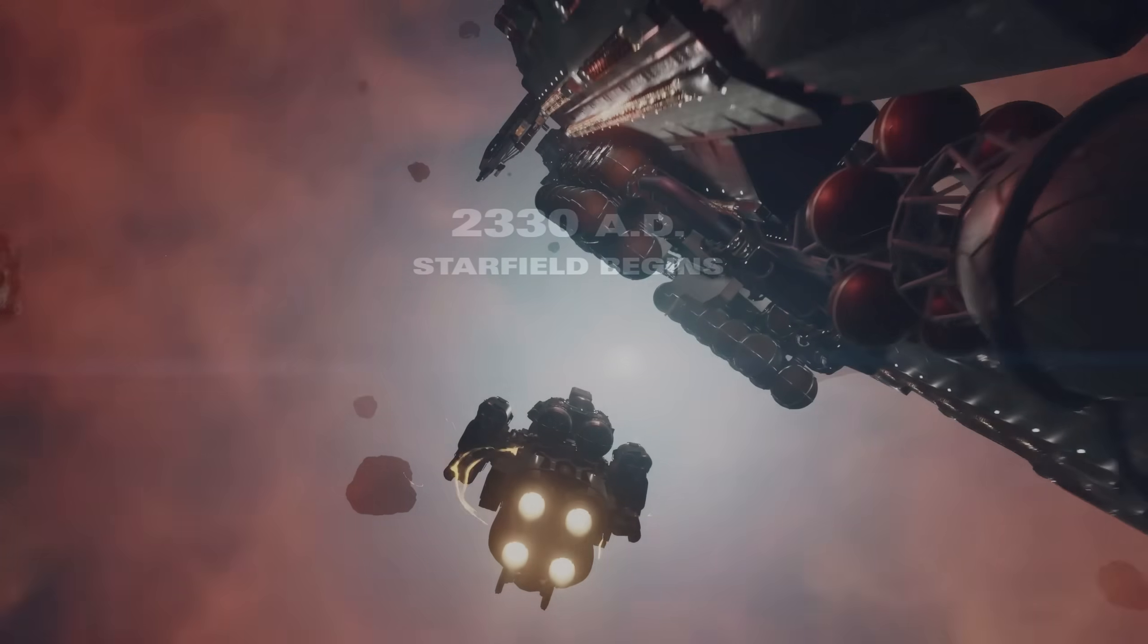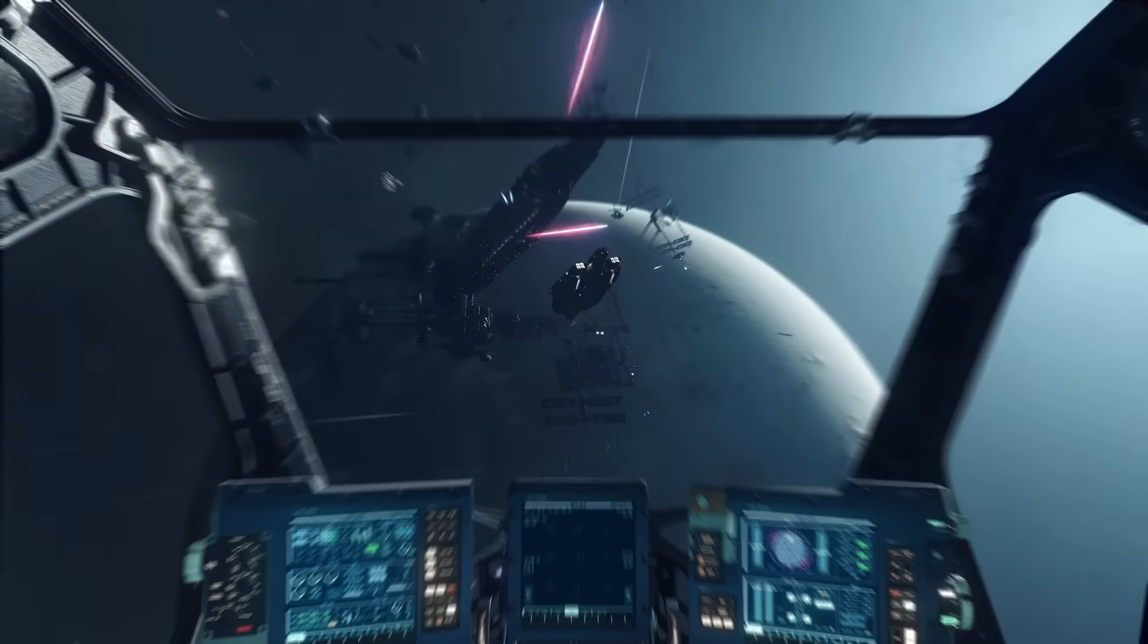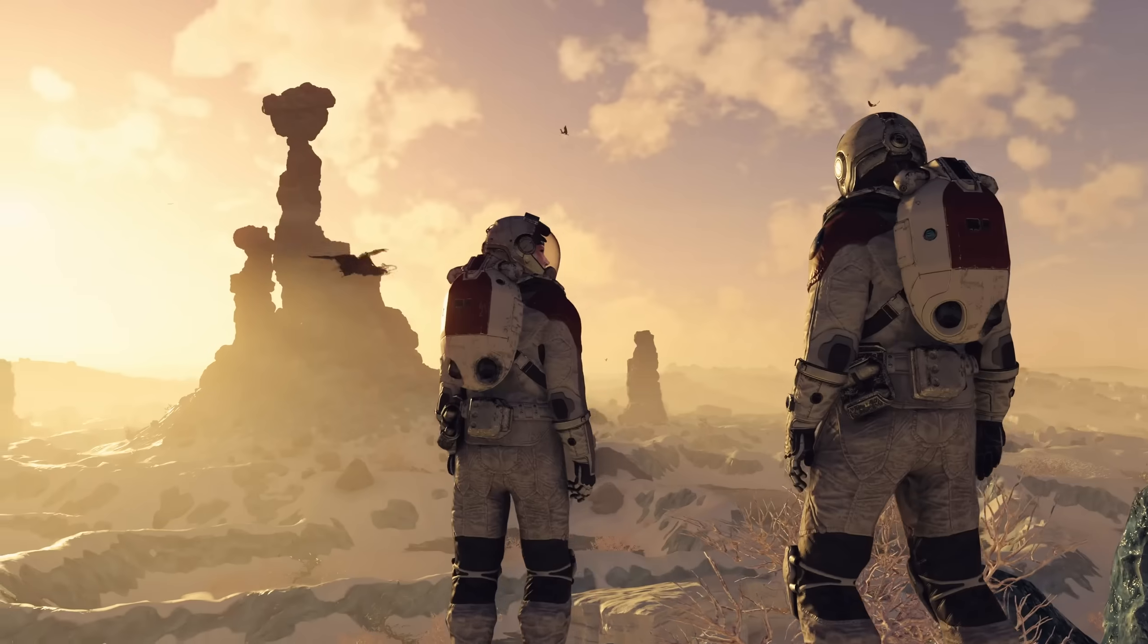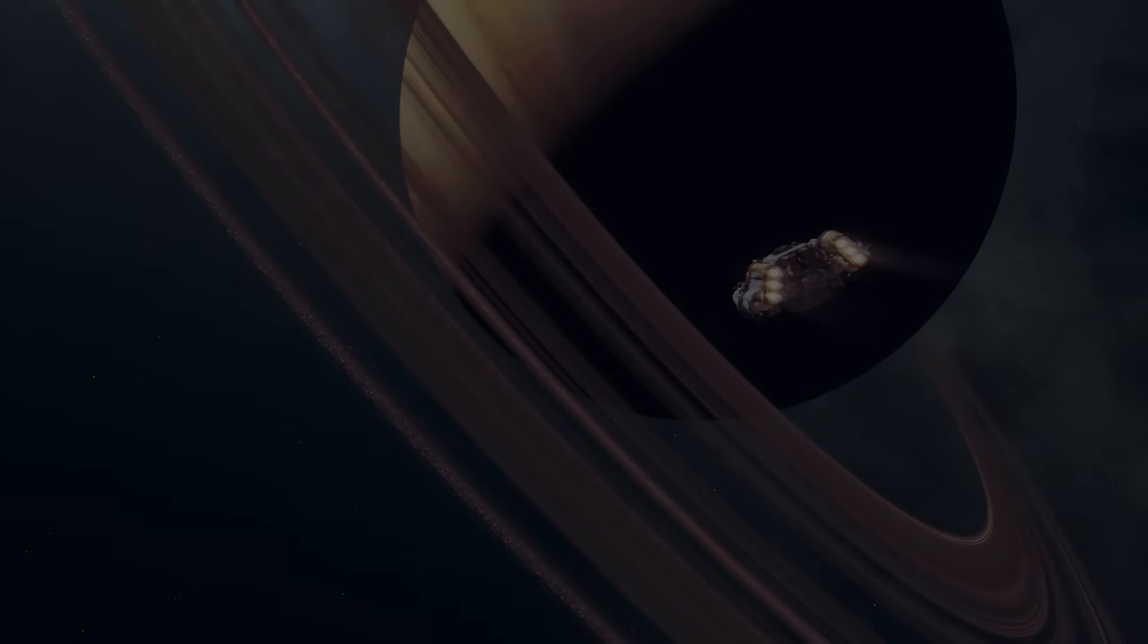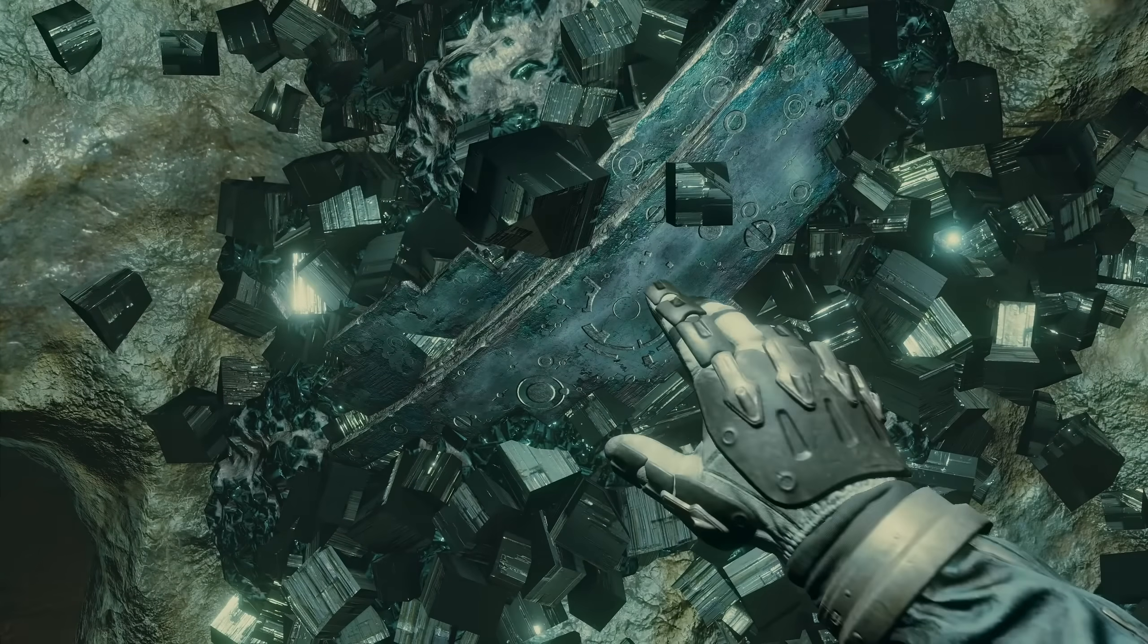2330 AD - Starfield begins. We are not stopping. Whatever lies at the end of this road will change humanity forever.